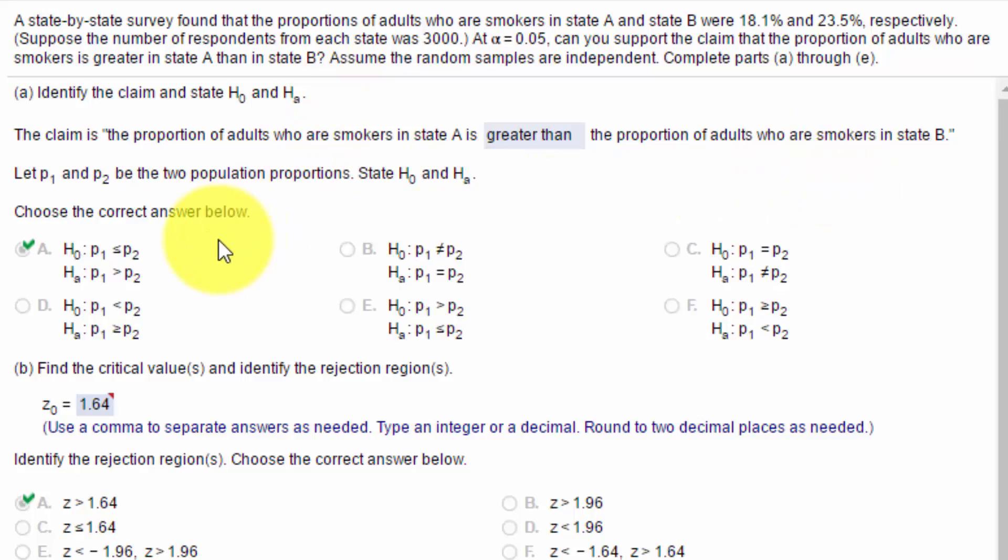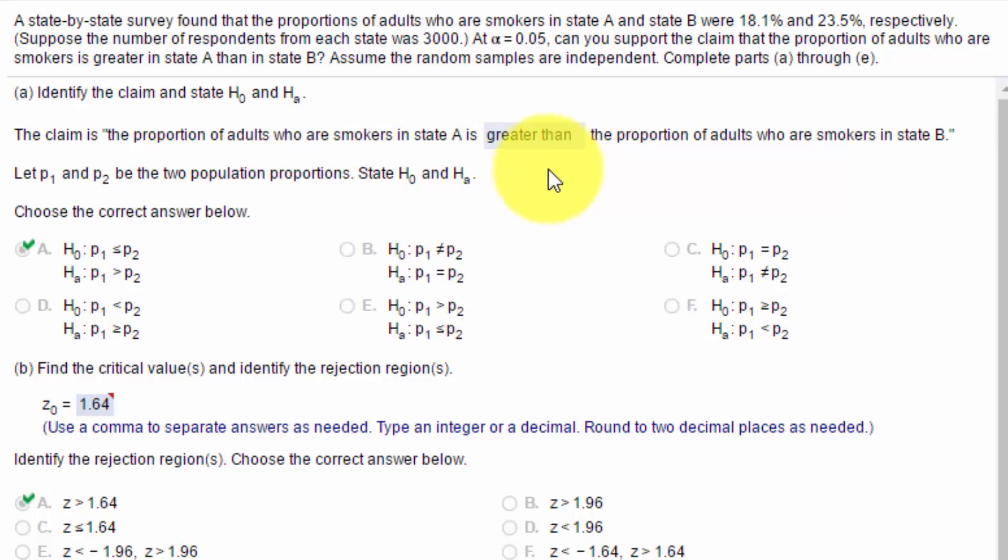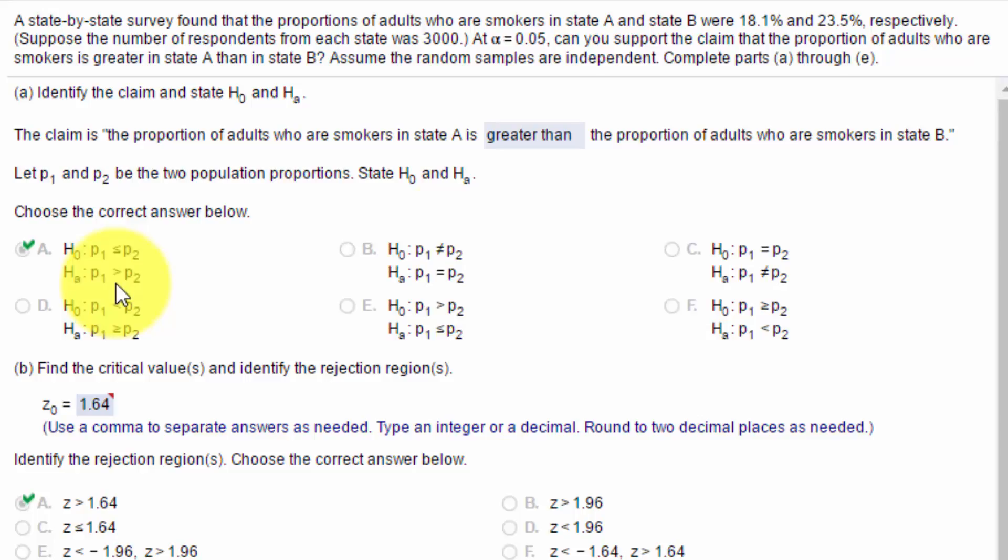Since the claim contains a greater than symbol, that means it's the greater than math operator. So when we convert this into math statements, if we look for a pair that has a greater than operator on the alternative, it's this one.